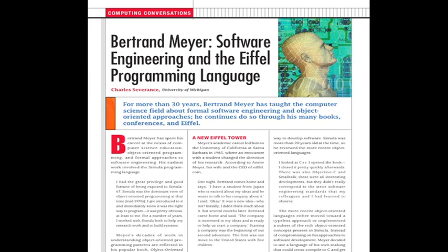His earliest work involved the Simula programming language. I had the great privilege and good fortune of being exposed to Simula 67. Simula was the dominant view of object-oriented programming at that time, which very few people had encountered. So Simula was the first object-oriented language.